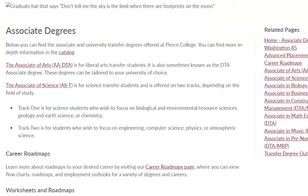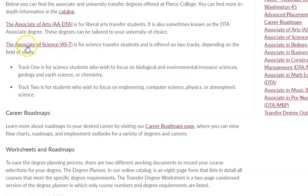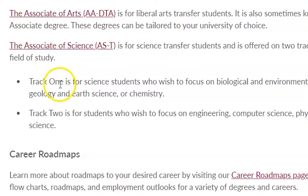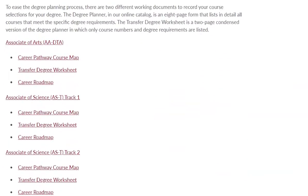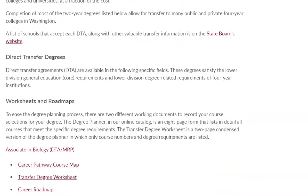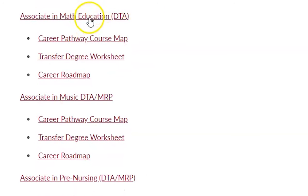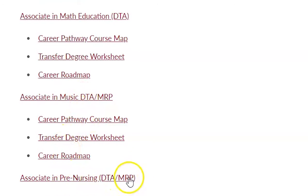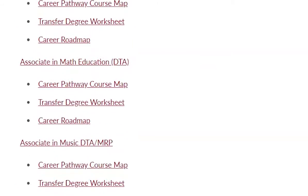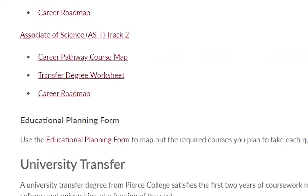We also have other university transfer degrees, such as Associate of Science Track 1 and Track 2, depending on what type of science career you're pursuing. And we also have other DTA degrees: Associate in Biology, Associate in Business, Associate in Construction Management, Associate in Math Education, Associate in Music, and Associate in Pre-Nursing. All of these are transfer degrees that lead to a bachelor's program at a university.